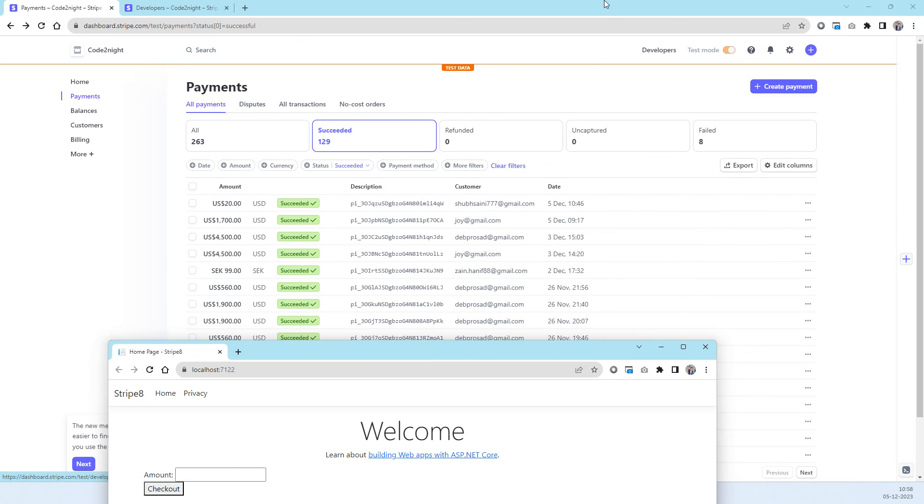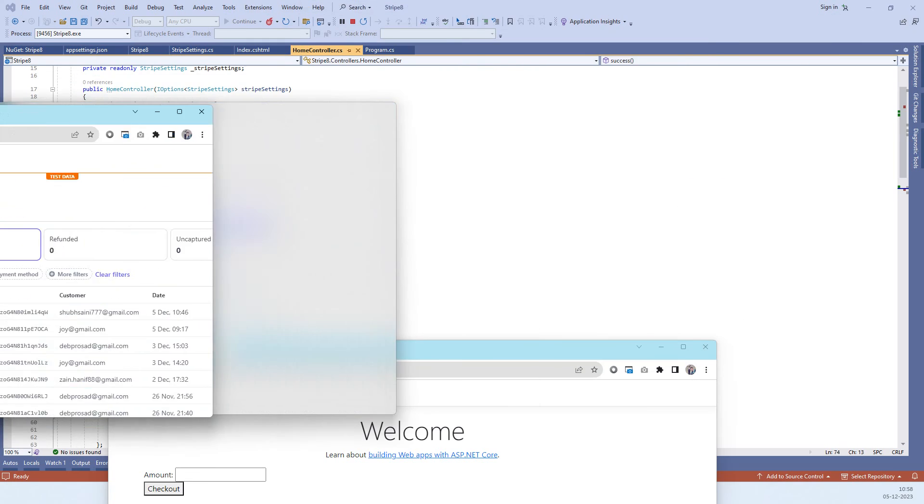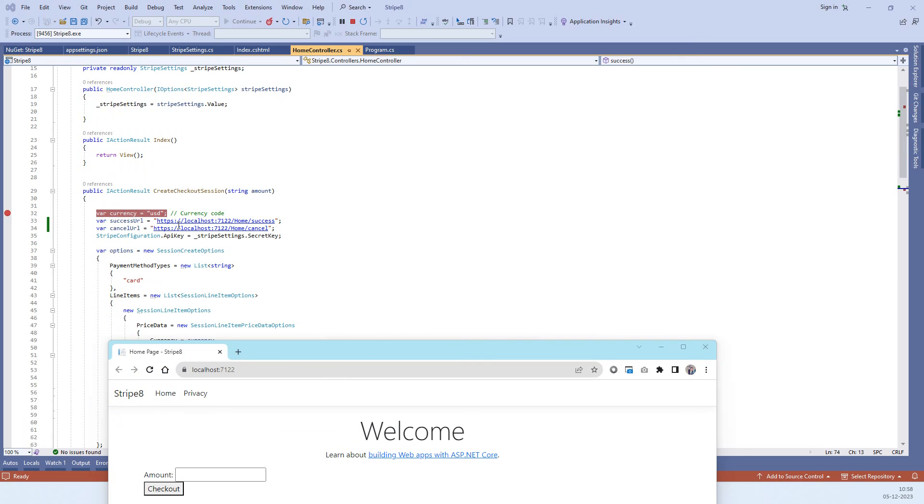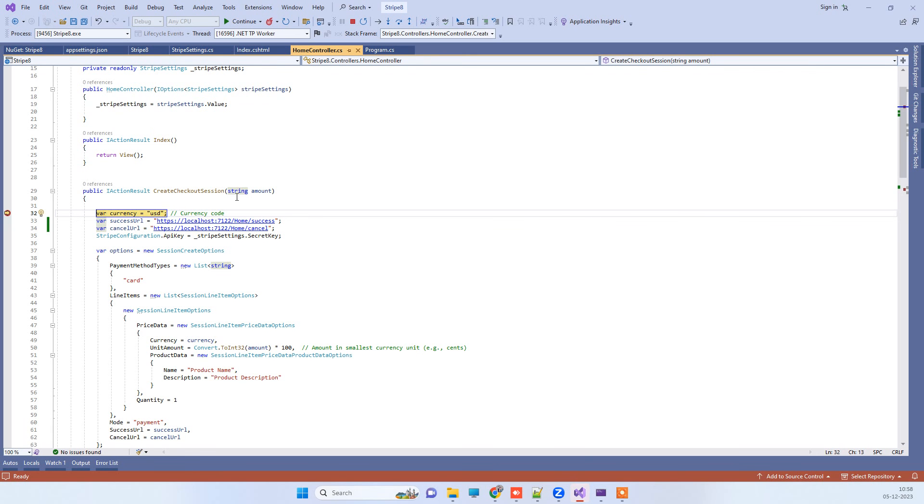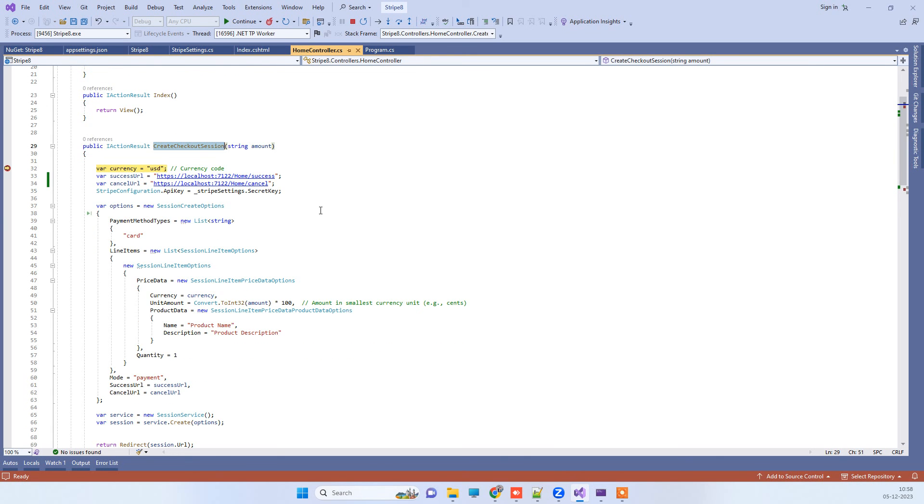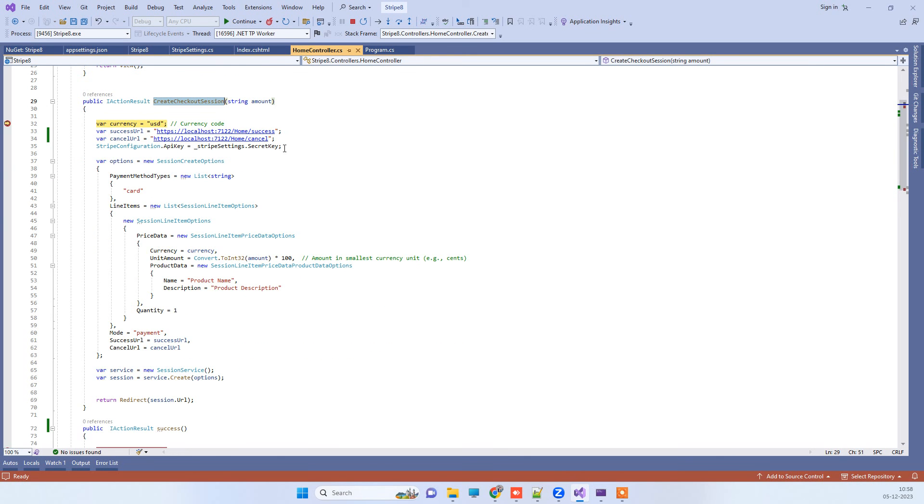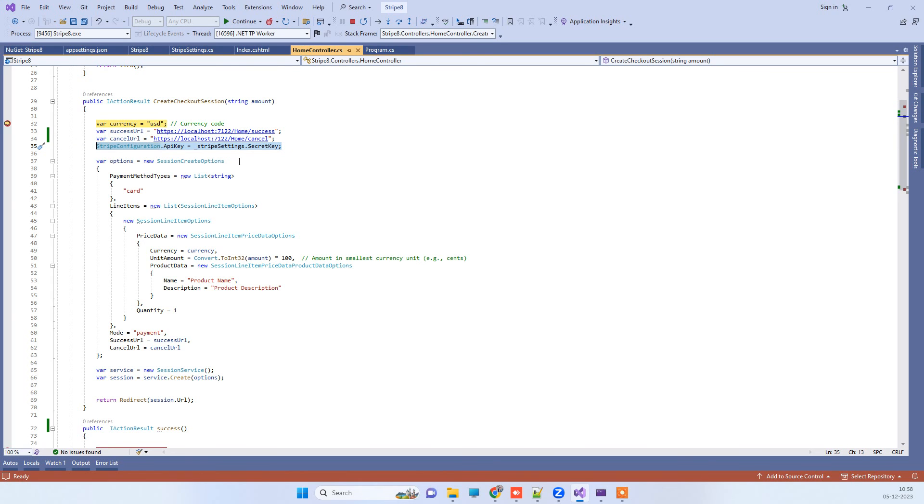If we see that here, that means the payment is successful. So we have this small UI here, and here you can enter any amount and then you can click on checkout. That will call this create checkout session method, and here you have to specify the success and cancel URLs. You will also need to pass the secret key that we have stored in the app settings.